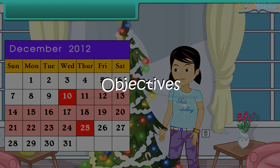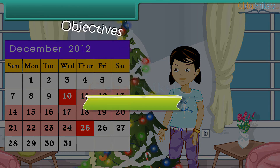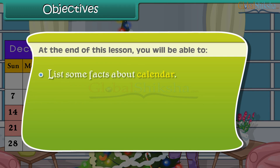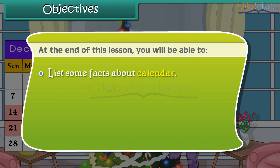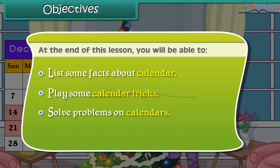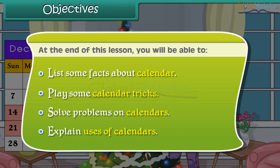Objectives. At the end of this lesson, you'll be able to list some facts about a calendar, play some calendar tricks, solve problems on a calendar, and explain the uses of calendars.